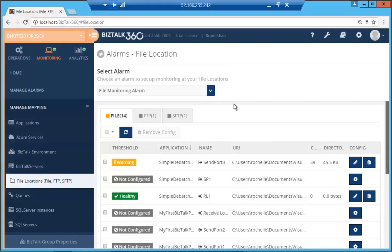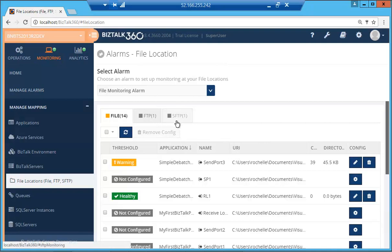Hello, today we'll be taking a look at file monitoring which was introduced in version 8.4. All those artifacts which have been configured with either file adapters, FTP or SFTP adapters will automatically be pulled and listed over here.